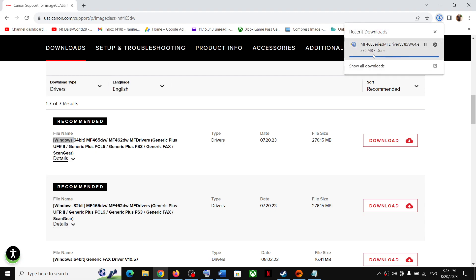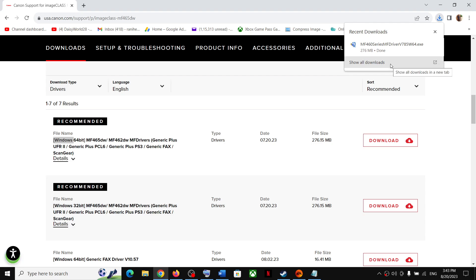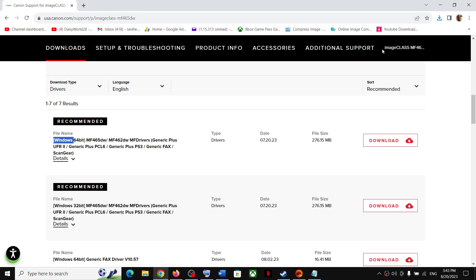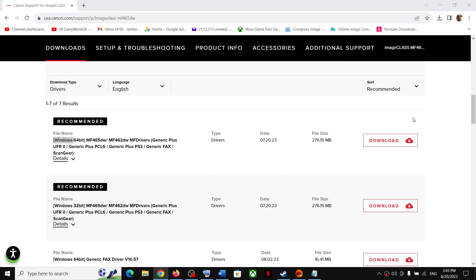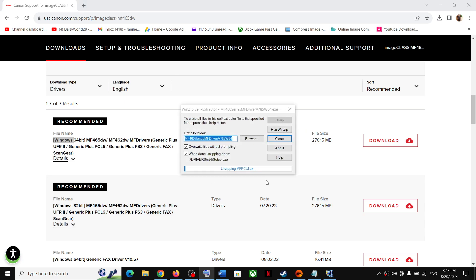Once the download is complete, run the file — click on it to open it. It will begin to unzip. Click Yes to allow the process, and you can see it unzipping the file.